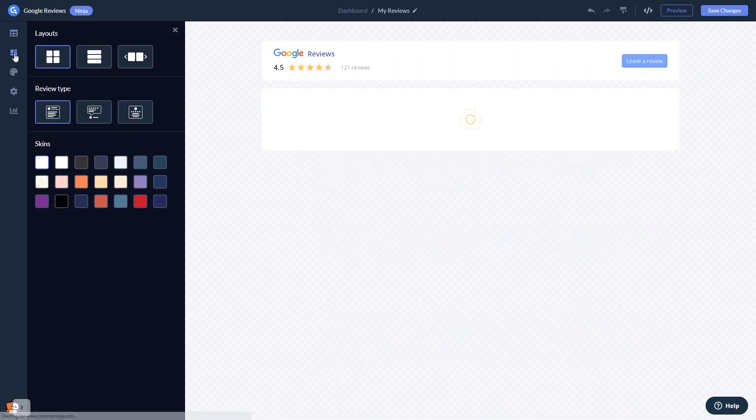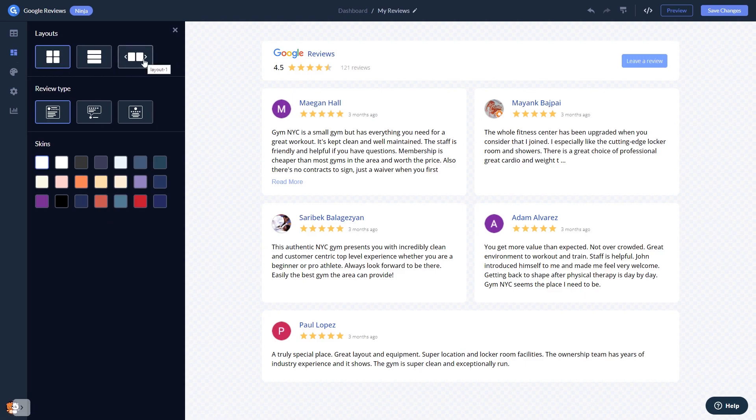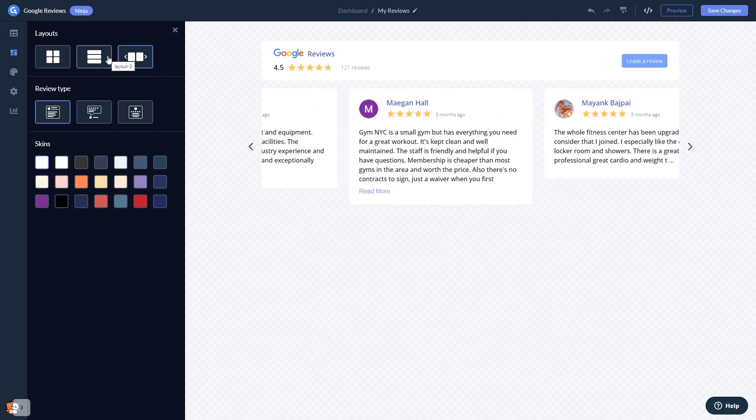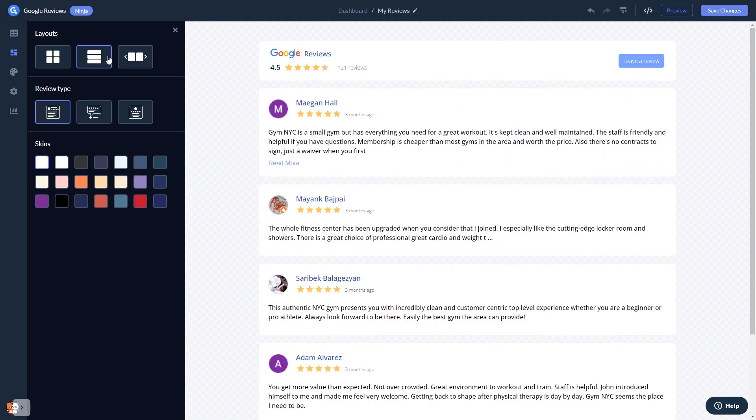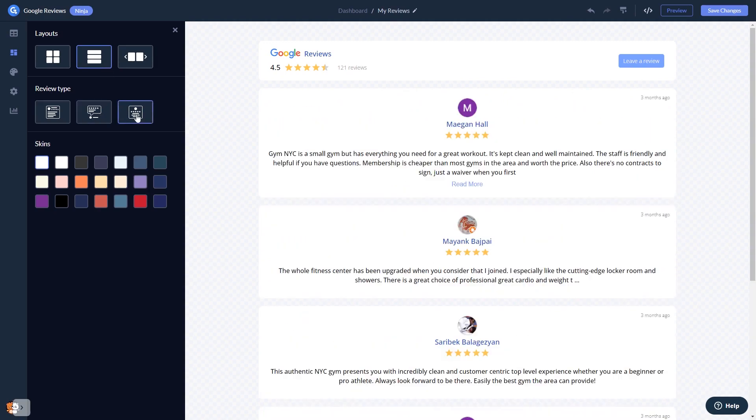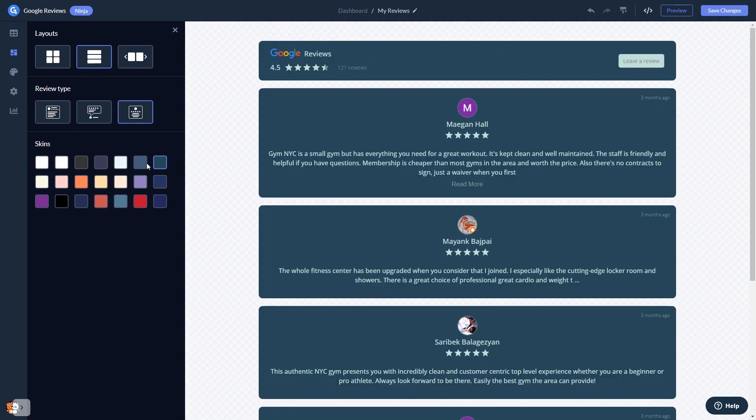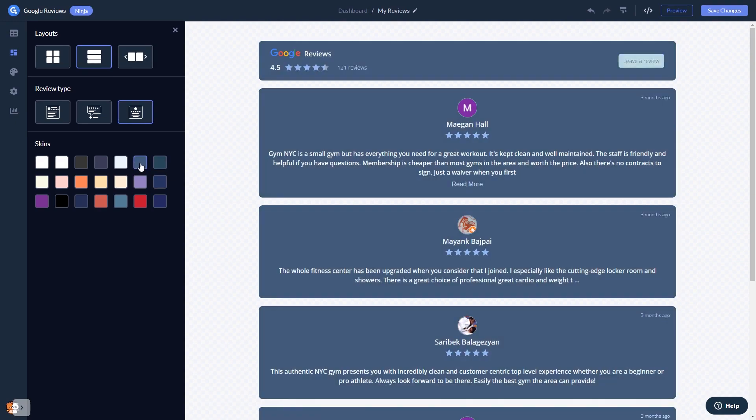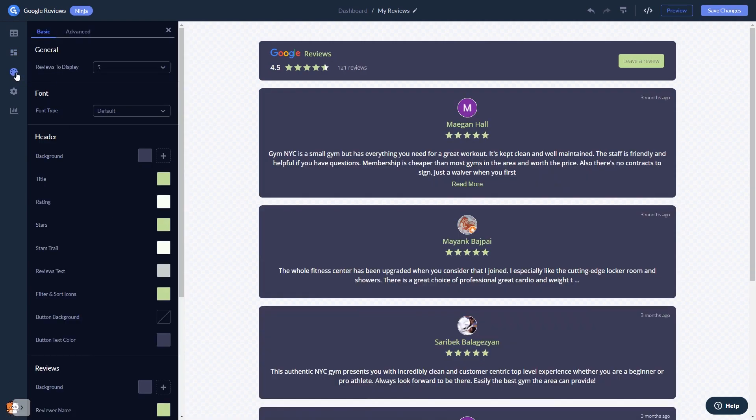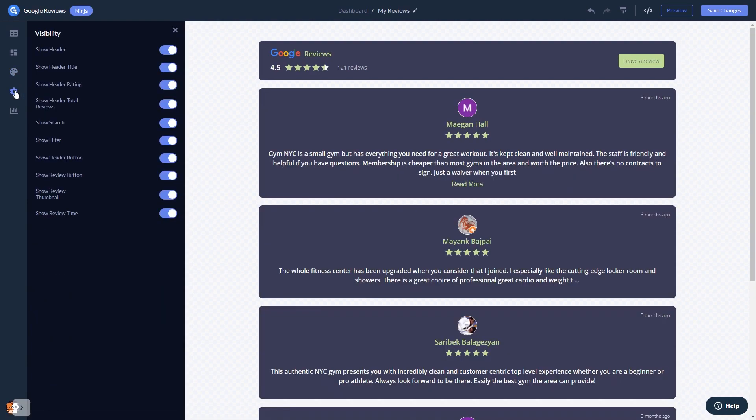In the editor, you can select a layout and select a skin. Customize the Google Reviews look and feel and change the settings.